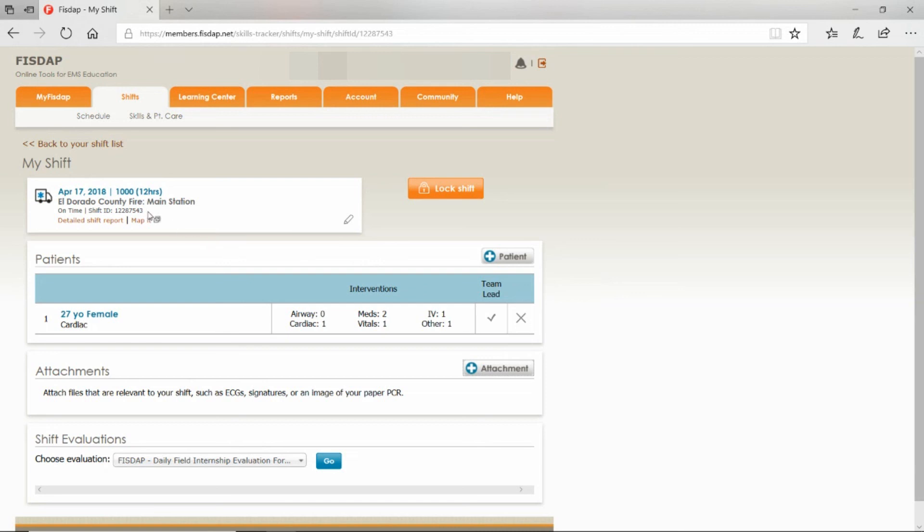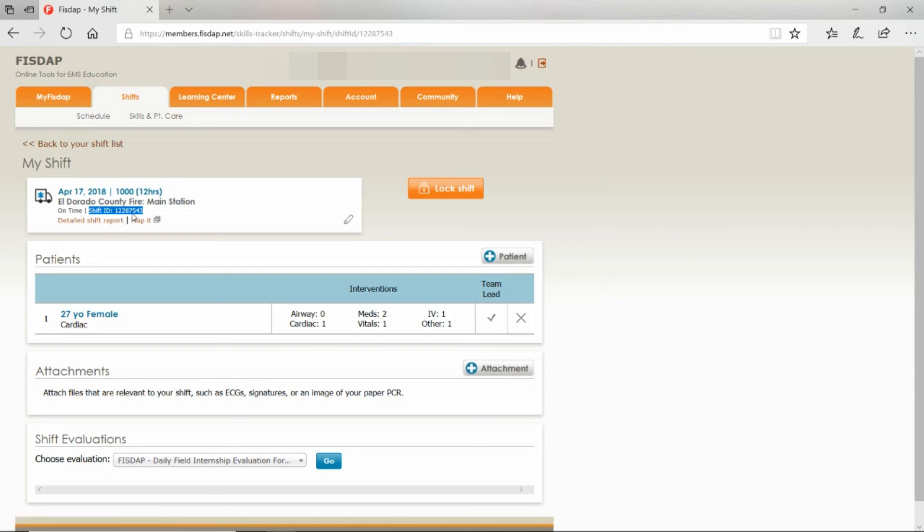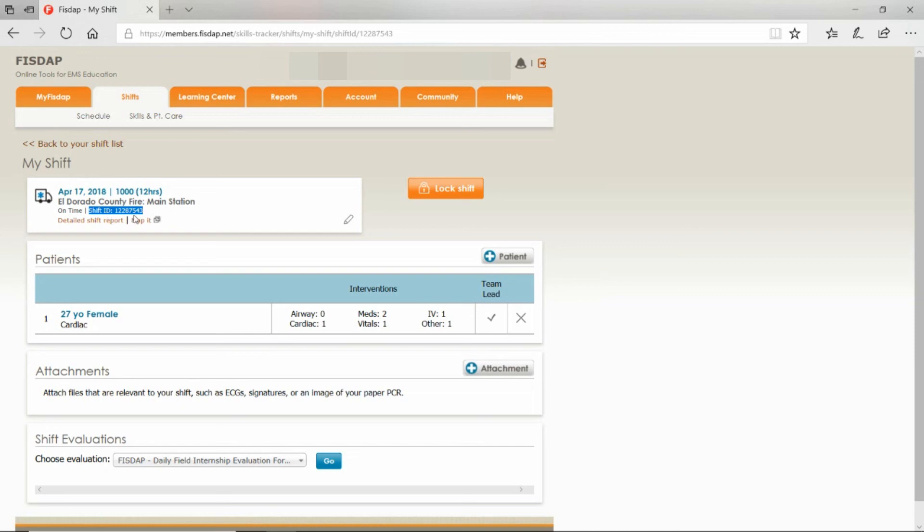Provide them with this shift ID number right here. This will help locate this shift quicker and unlock it for you so you can do any changes or edits.